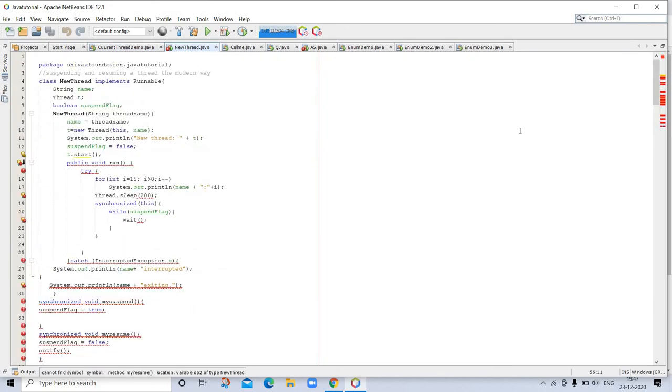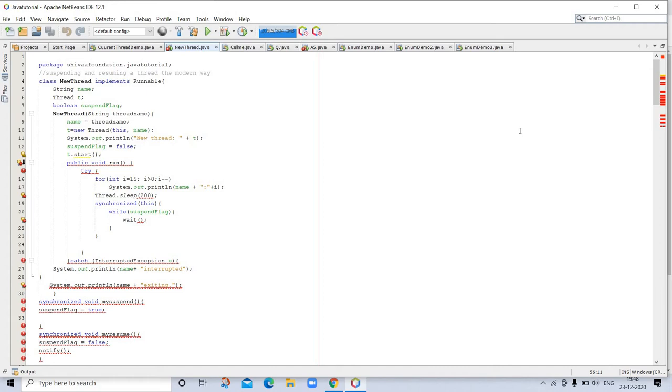Runnable abstracts a unit of executable code. You can construct a thread on any object that implements Runnable. To implement Runnable, a class need only implement a single method called run, which is declared like public void run. Inside run, you will define the code that constitutes a new thread.